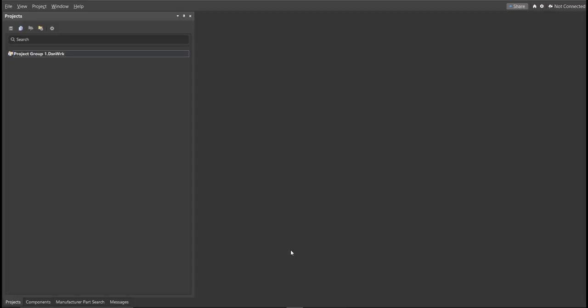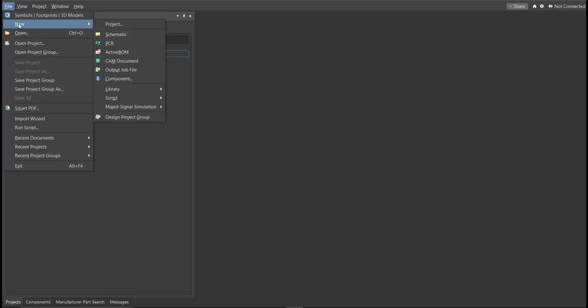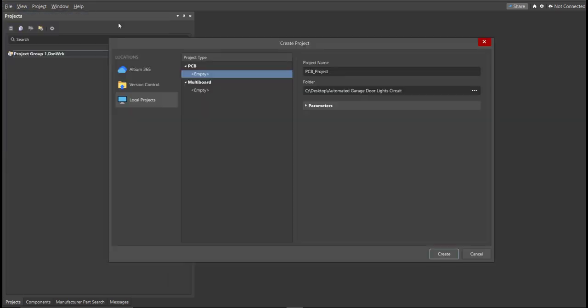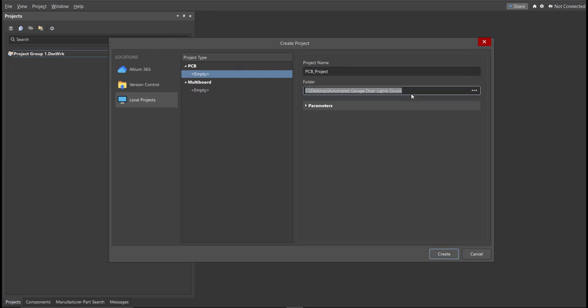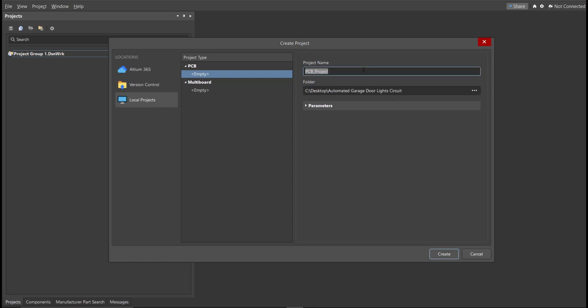First, you should have a PCB project file. In order to have a PCB project file, click on File, New, then Project. Then, you can set here the project name and the folder where you want to save your project. So for this case, let's put Automated Garage Door Light Circuit in the project name. Then click Create.